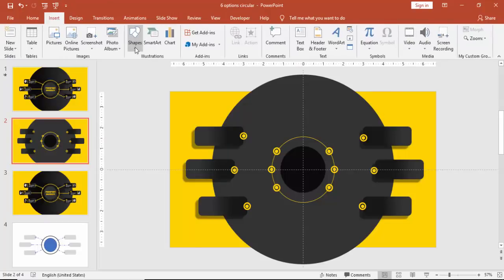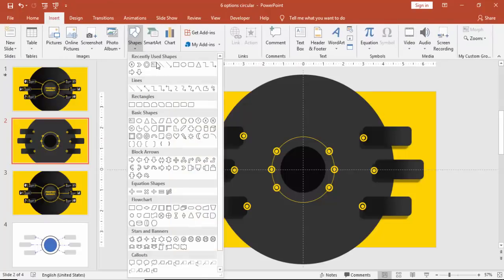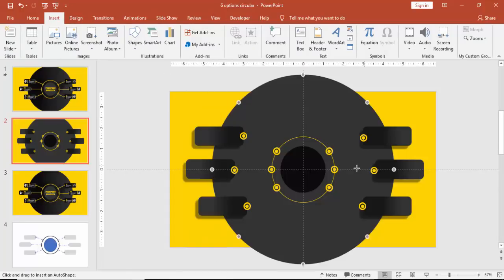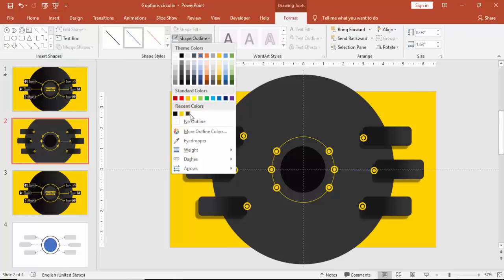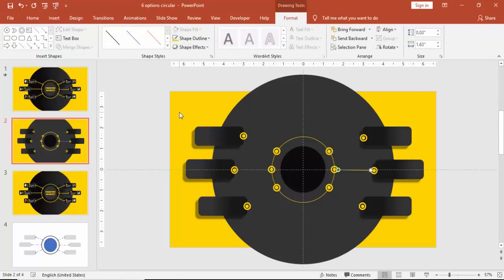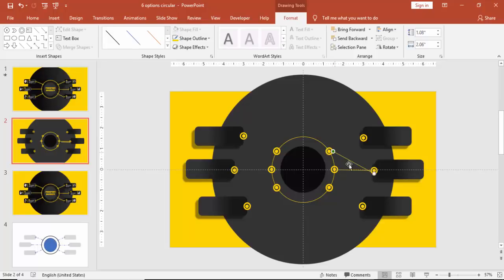I'm going to insert shapes and select a line. Now connect these two circles and make this also a yellow line. Press Ctrl+D and then connect to each one of this.